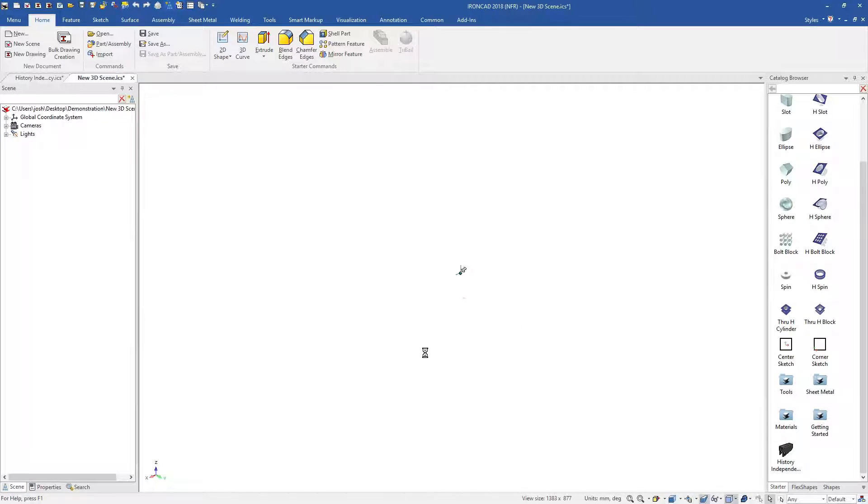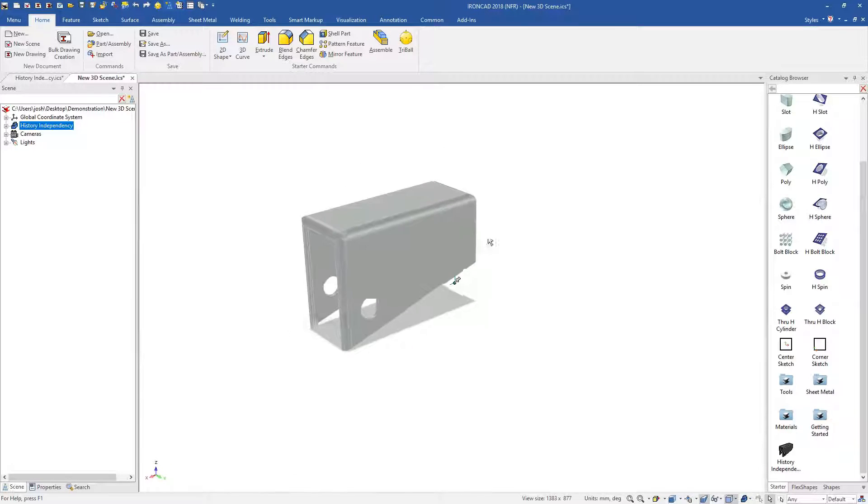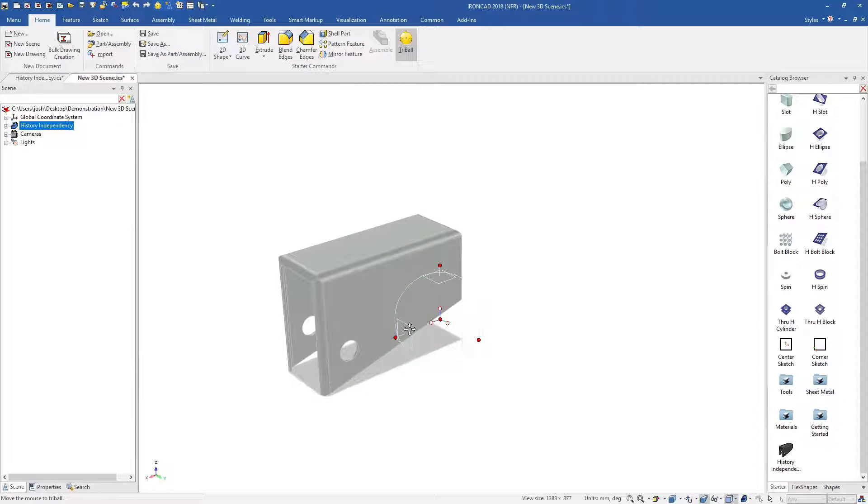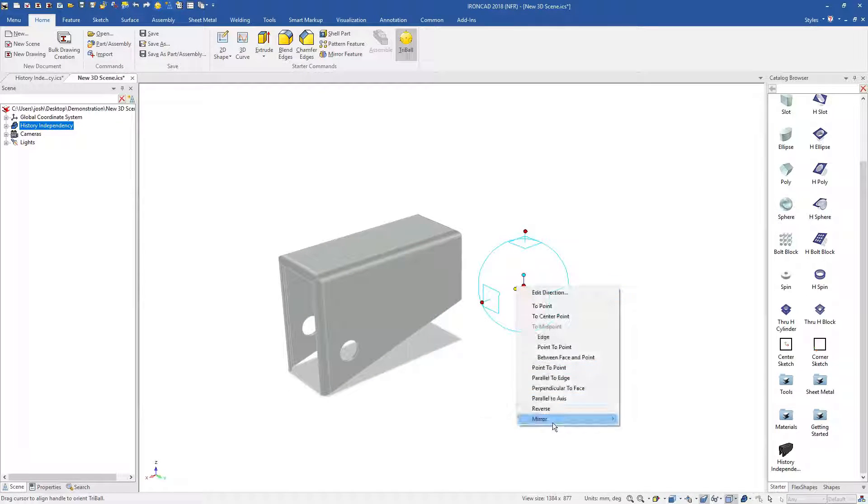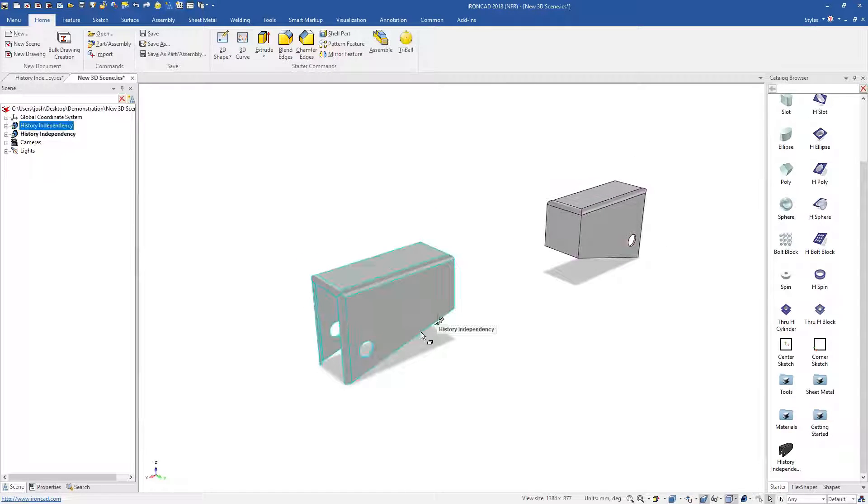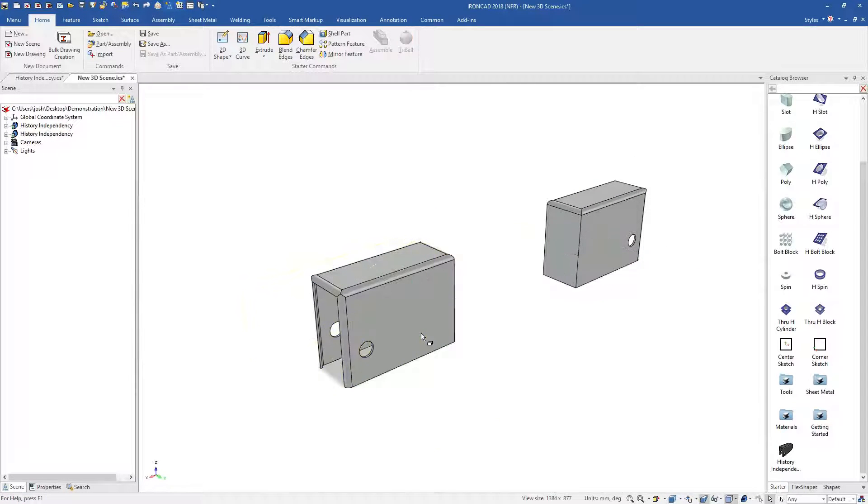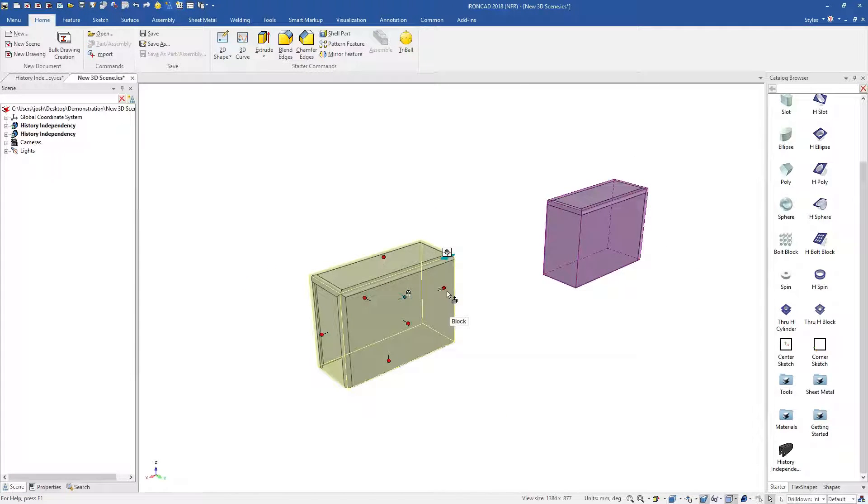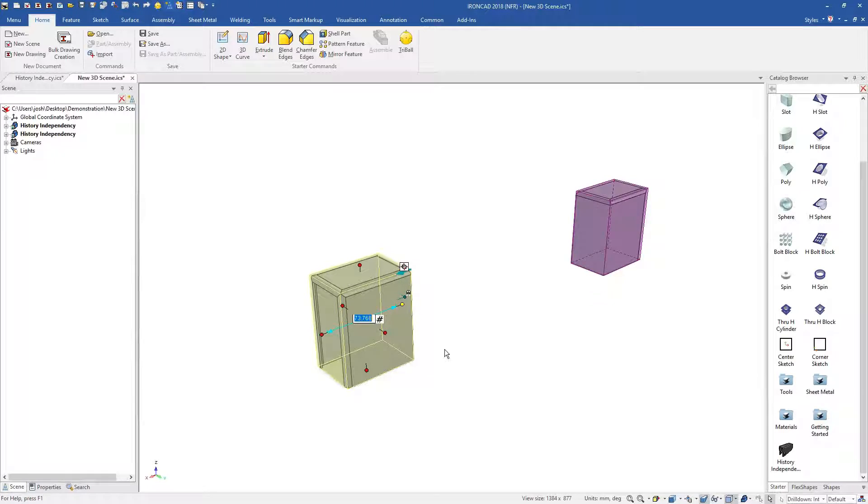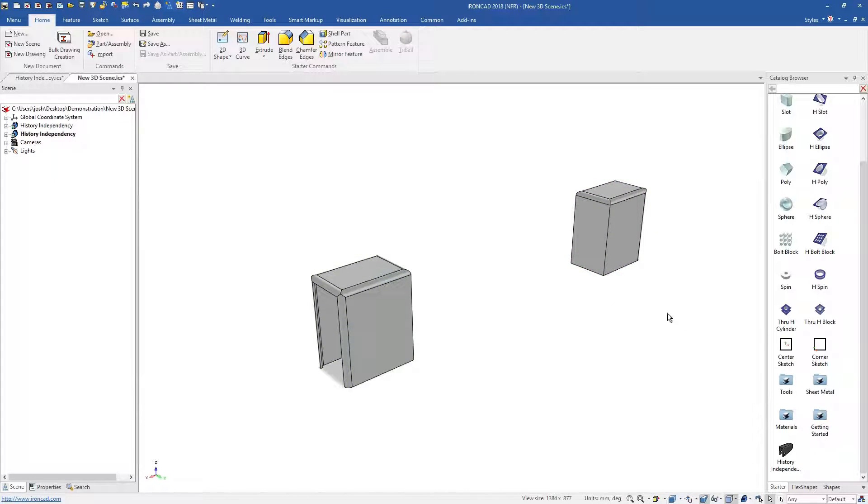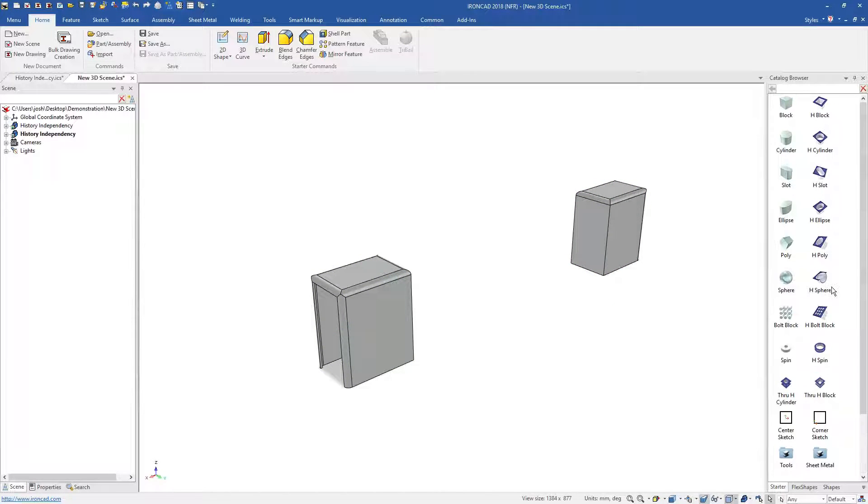This feature independency also makes it easier to reuse features and models. You can drop them into a catalogue and then drag them into other parts and assemblies, where they can be customised to suit the new model as if they were made there in the first place.